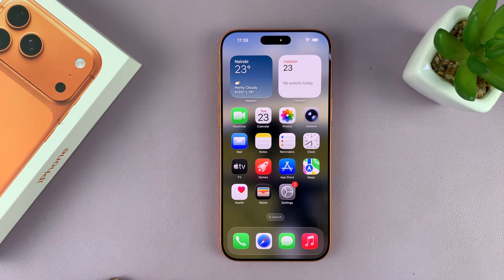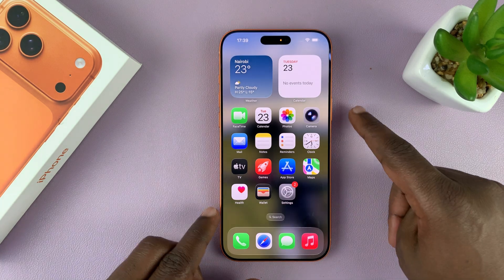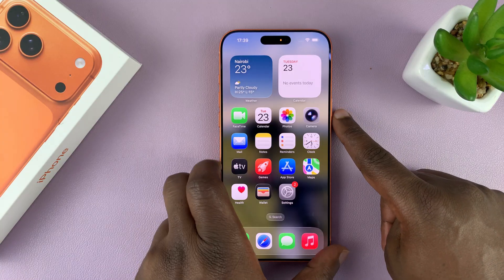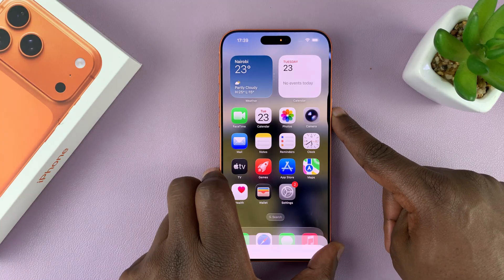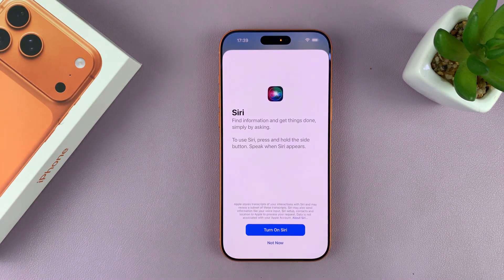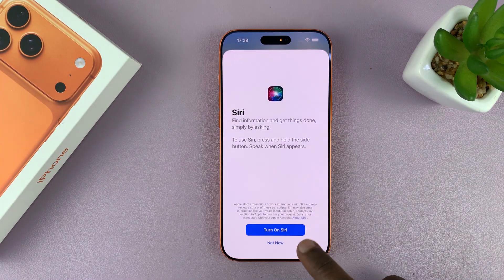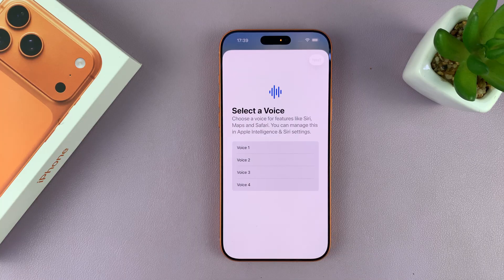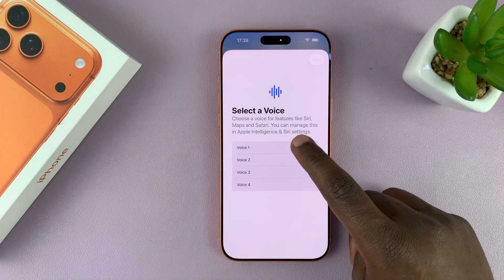To activate Siri on your iPhone 17 or 17 Pro, simply long press on this button. If it's not on, you will see the option to turn on Siri, and then you can choose a voice for Siri.